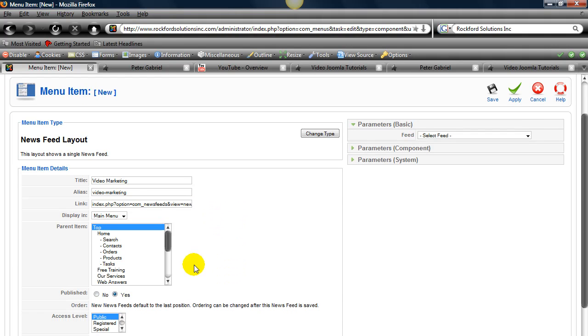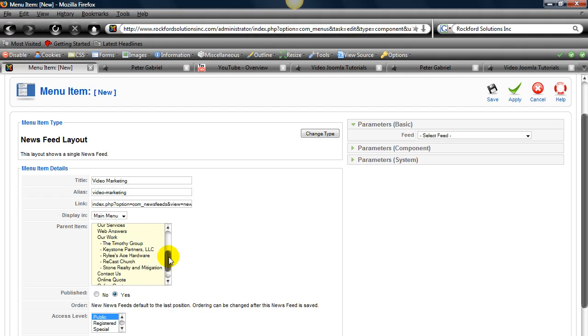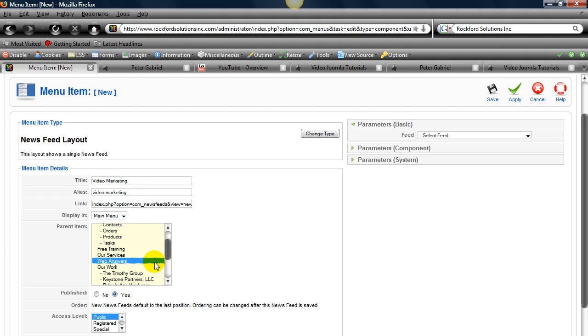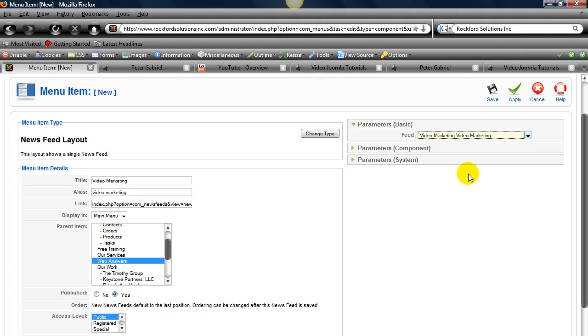Okay. We'll type in what it's for and we'll type in where it goes. We'll say that's under web answers. And then we have to select the feed. So video marketing.